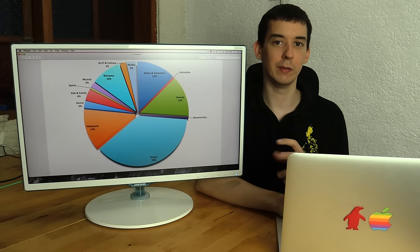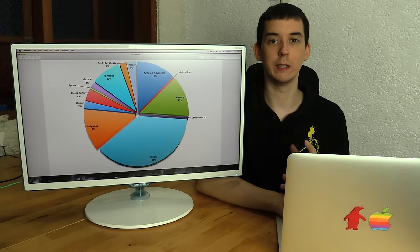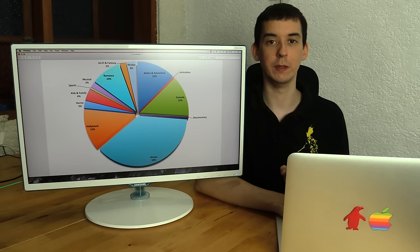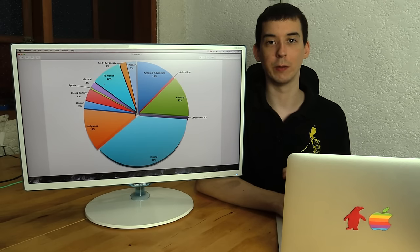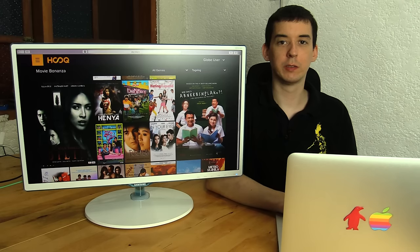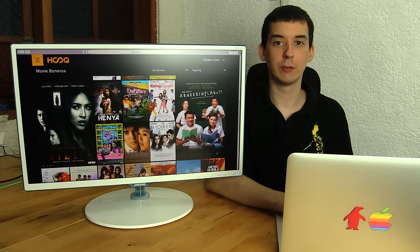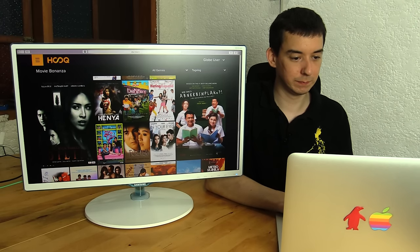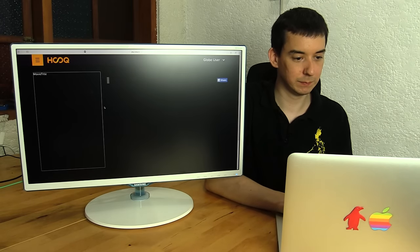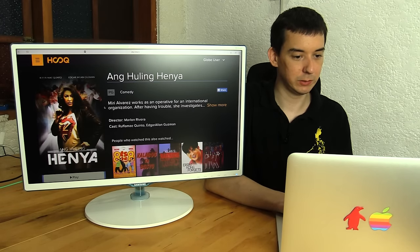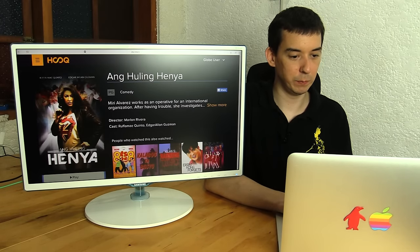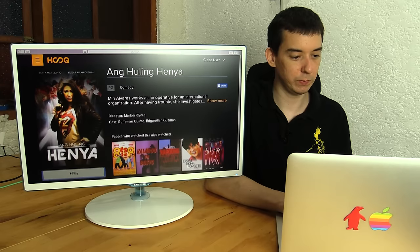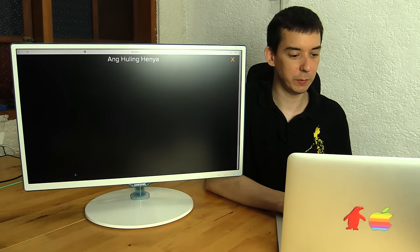So that gives you an idea of the genre or breakdown of the movies that they currently have on the service. So let's go ahead and try and start a stream. Just choose a random movie, I don't know this movie personally.